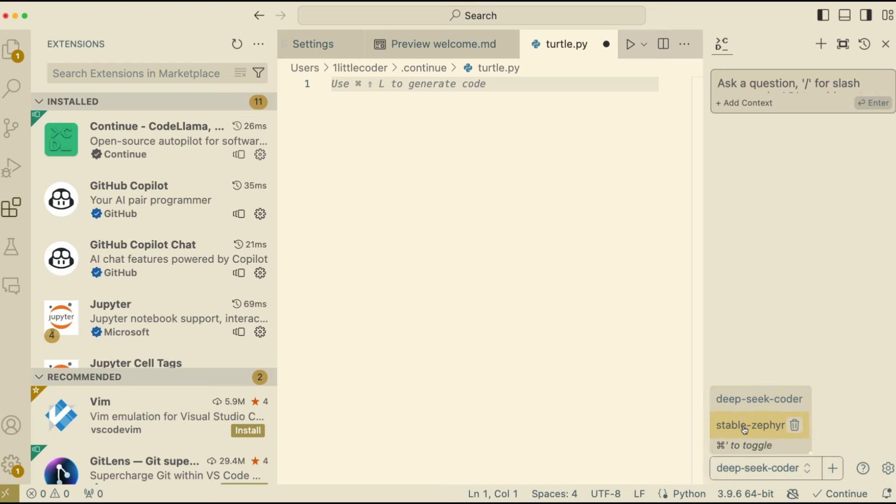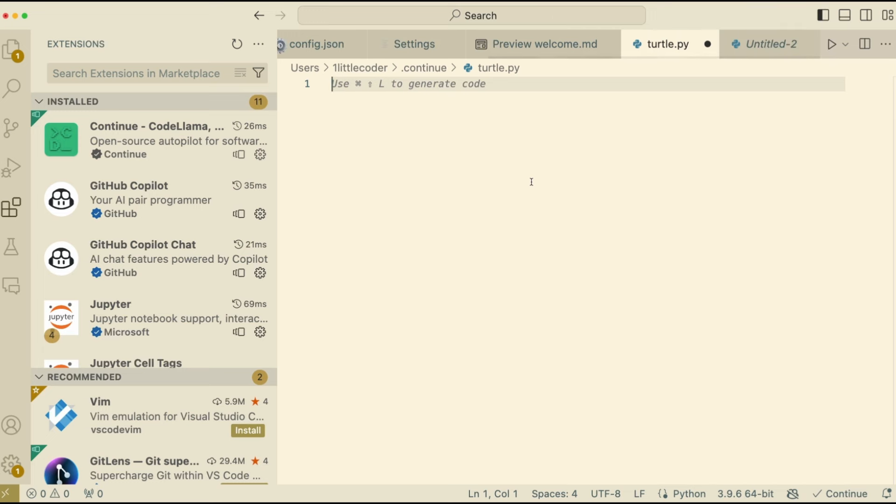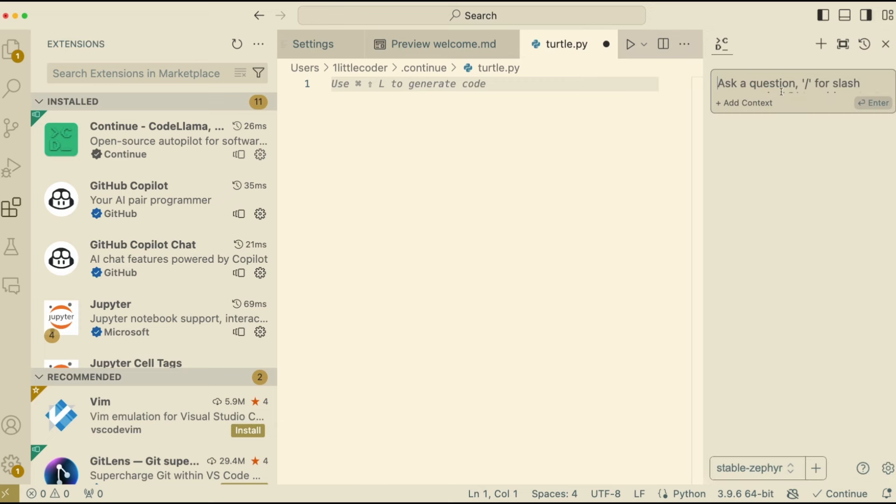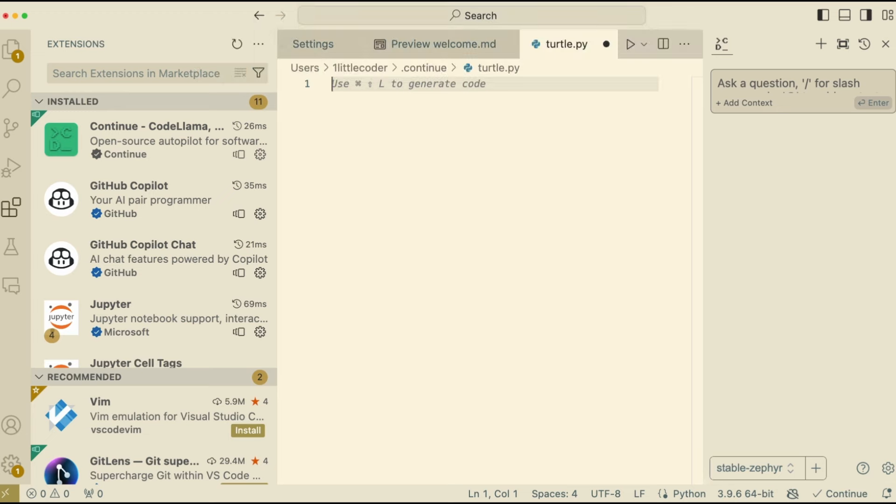And then you can select the model that you want. So in this case, you can select either Stable Zephyr, or you can select DeepSeek Coder to select Stable Zephyr. And I'm going to start writing a new Python code. So I'm going to use the Command Shift M, which is to ask any question, or you can open a new file and then do Command Shift L, which just has been indicated here. So I'm going to just go here and then say, write a Python code that would take an input name and then reverse it and print it. So this is all I want. All I want is to get the name and then print it back.